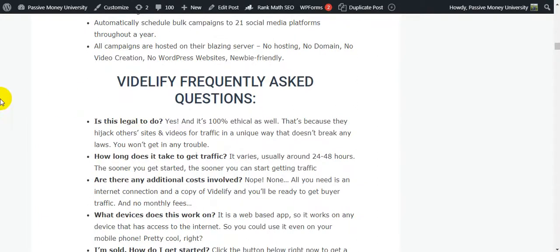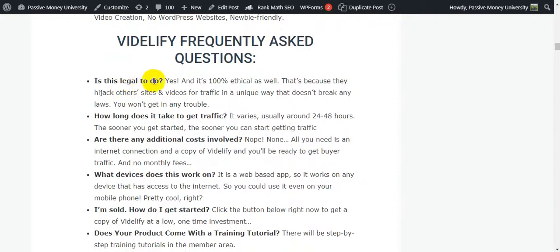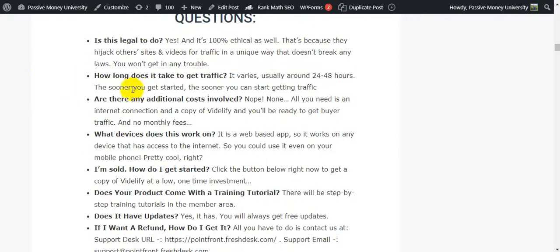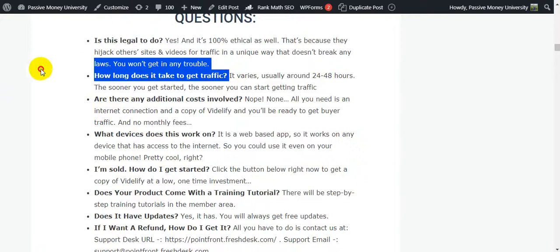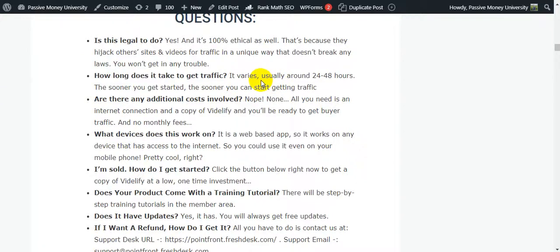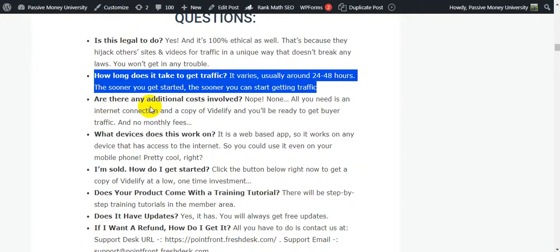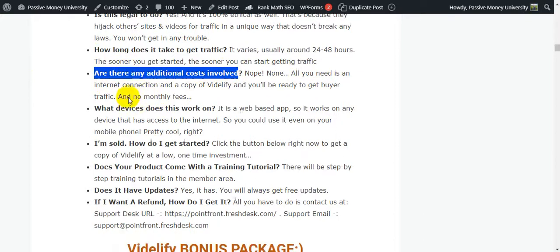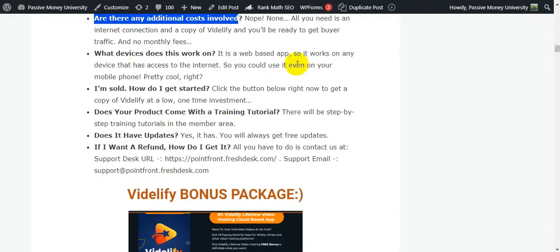Frequently asked questions: Is this legal? Yes, it is 100% ethical because they hijack other sites and videos for traffic in a unique way that doesn't break any laws - you won't get in any trouble. How long does it take to get traffic? It varies, usually around 24 to 48 hours. Are there any additional costs involved? No - all you need is an internet connection and a copy of Vidilify, no monthly fees. What device does this work on? It is a web-based app, so it works on any device with internet, including your mobile phone.